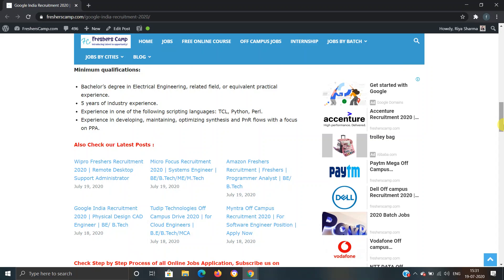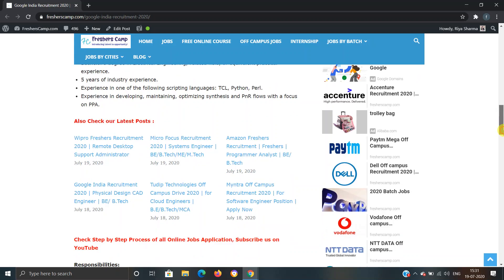Experience in developing, maintaining, optimizing synthesis and PNR flows with a focus on PPA.